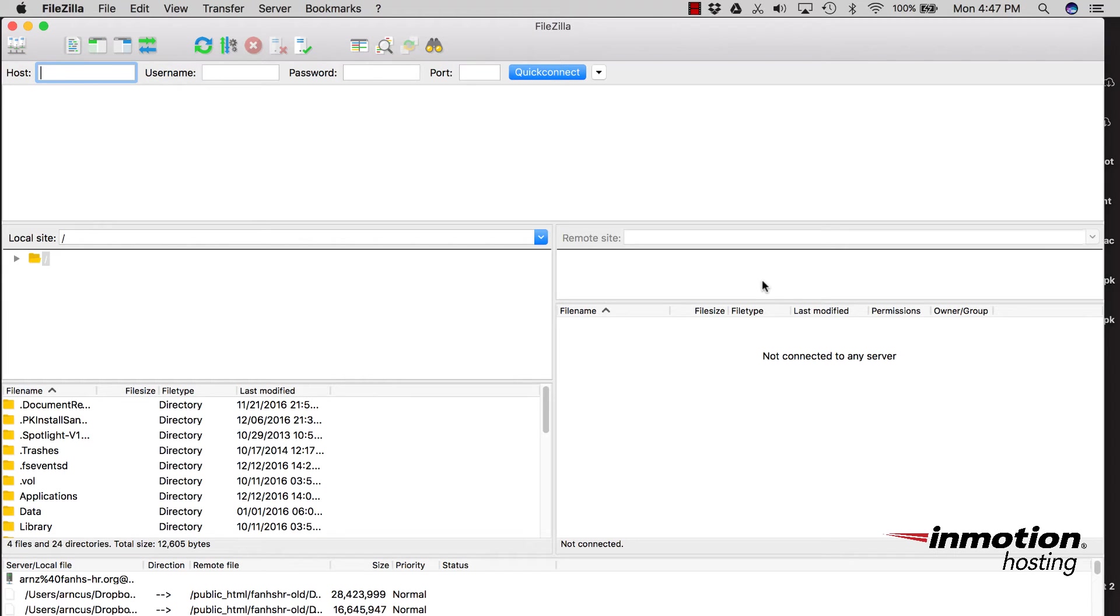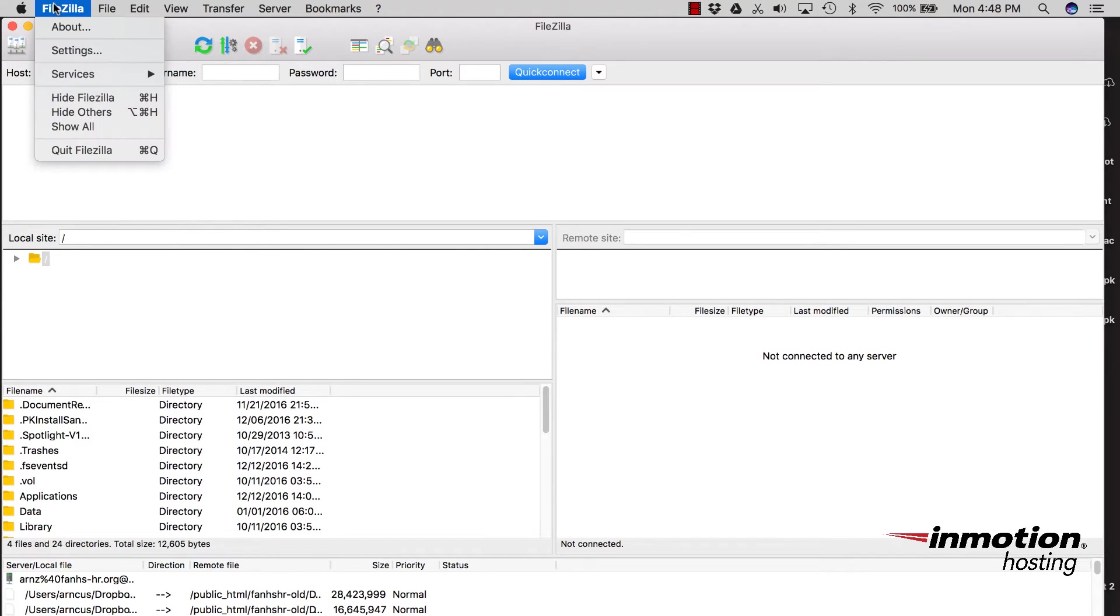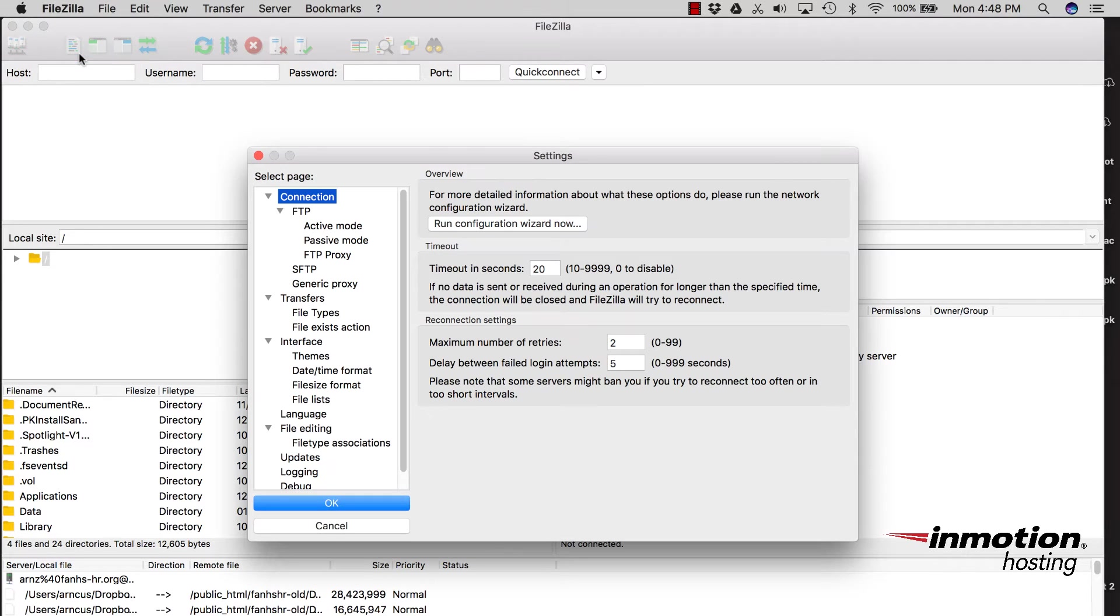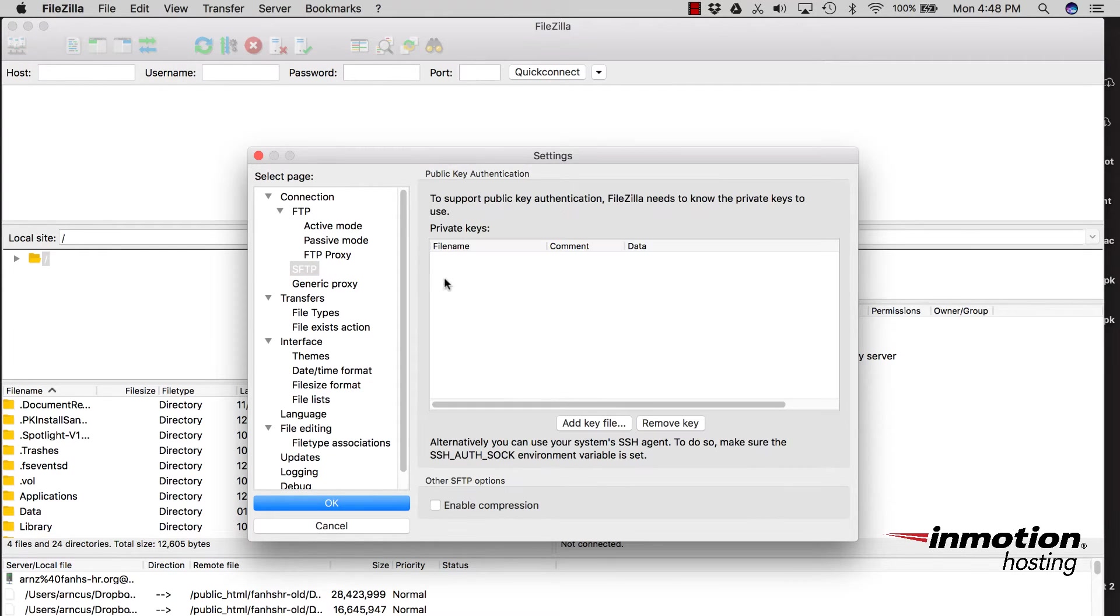So the next part in using SFTP with your FTP client is to actually go into the client and set it up. So in this case, I'm going into FileZilla, and I'm going to go ahead and go into the Settings section. And here you're going to go to SFTP under the connection area.